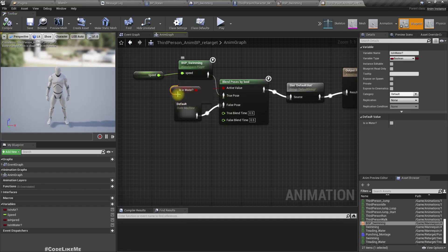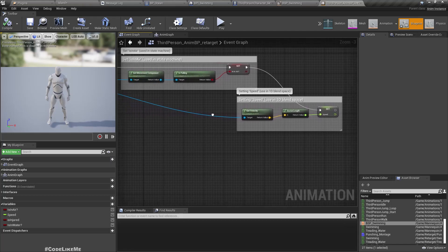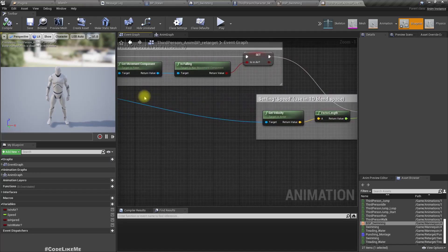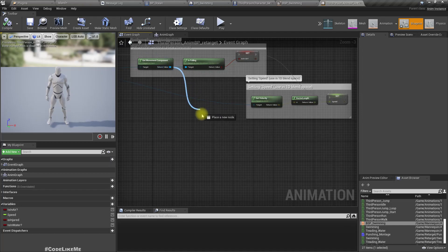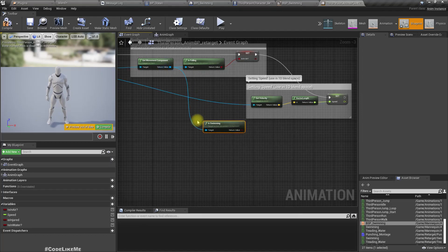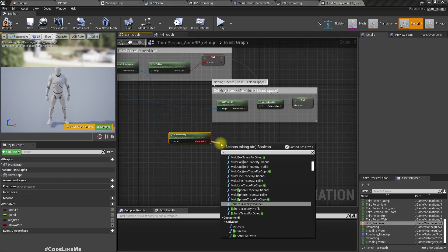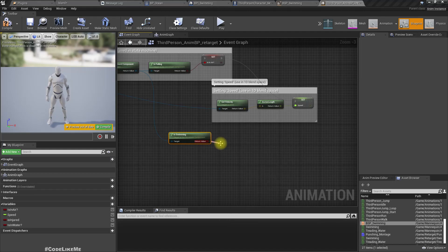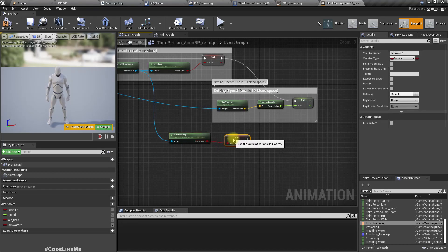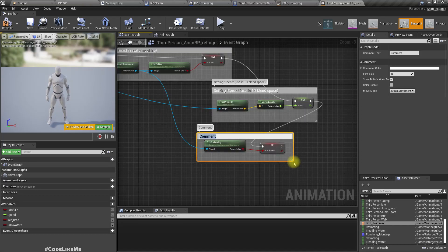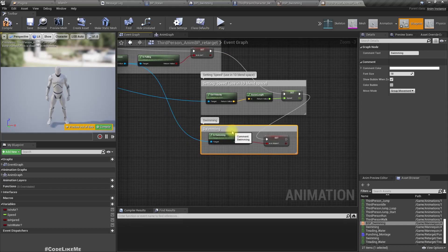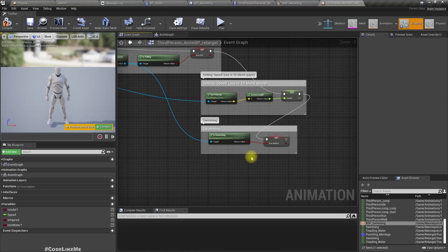To detect if we are in water, we can get the movement component of the pawn owner and call 'is swimming'. If yes, set 'is in water' to true.